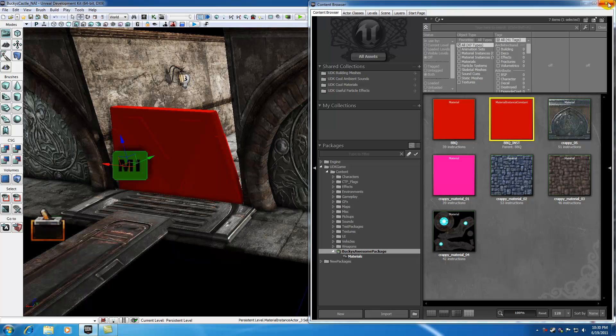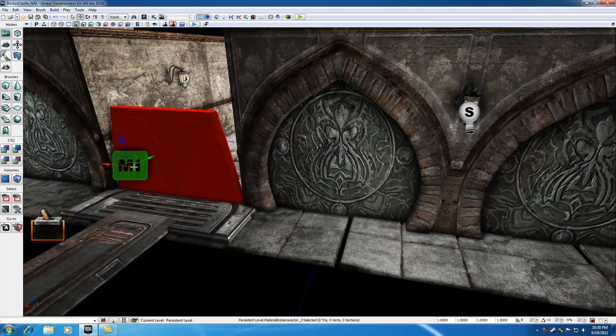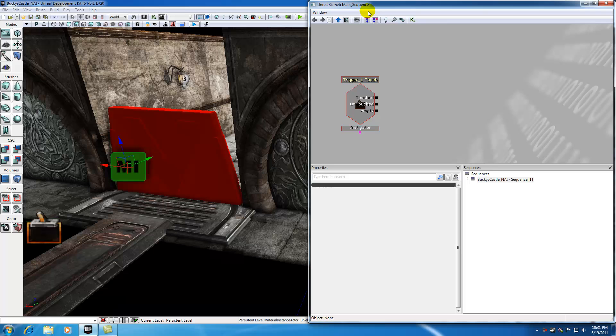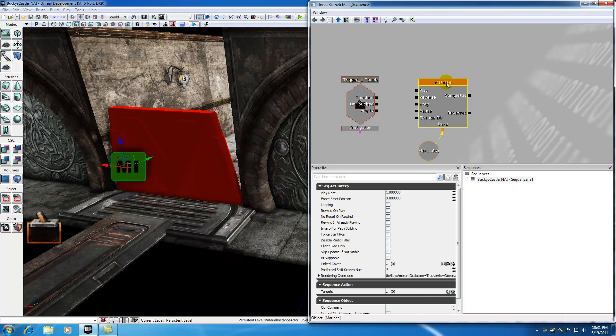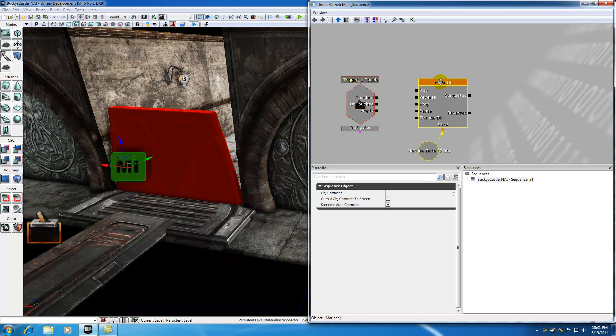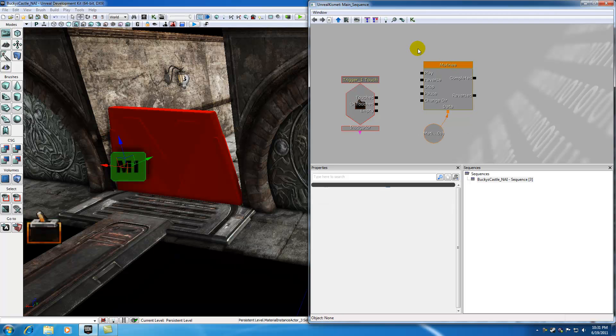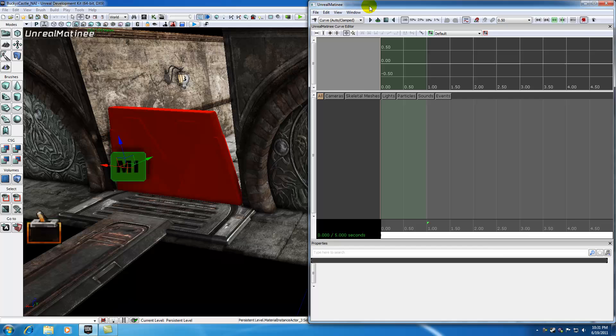Now we can close the content browser. Let me think if there's anything I'm forgetting... I should be good. Now that this is associated with the material, open Kismet. I'm going to create a new matinee. Right click and hit new matinee. Let me bring that up a little bit. I'll open matinee now and make sure everything is looking good.